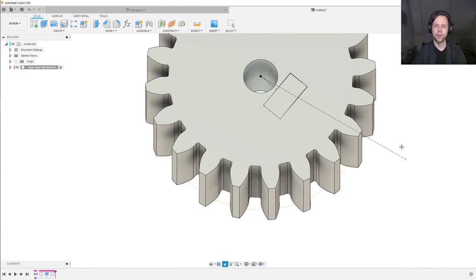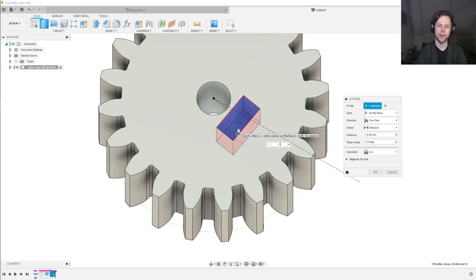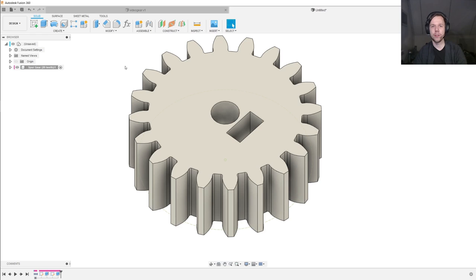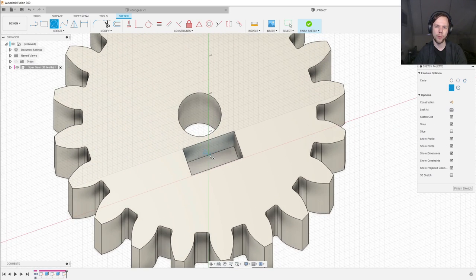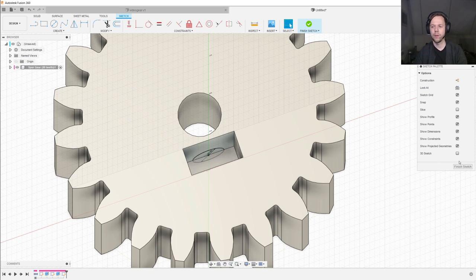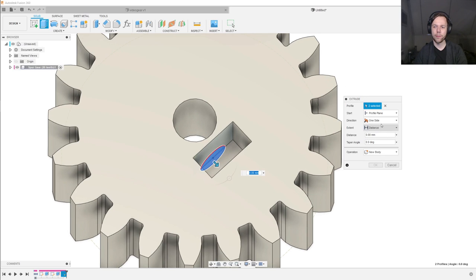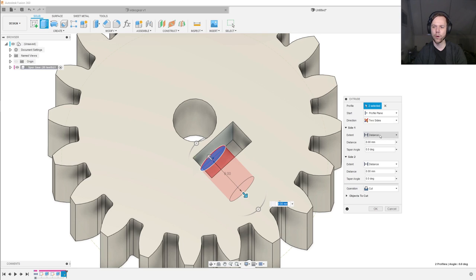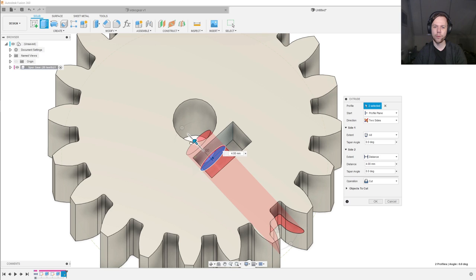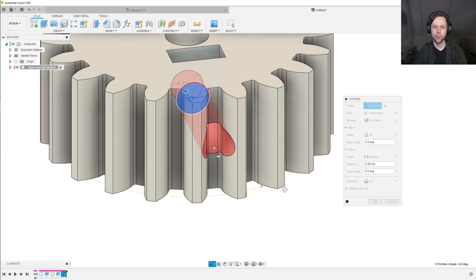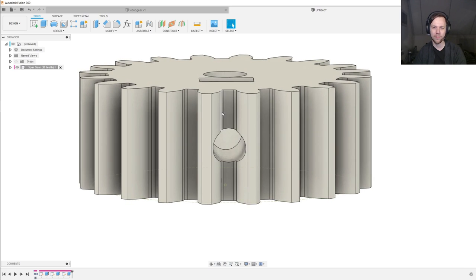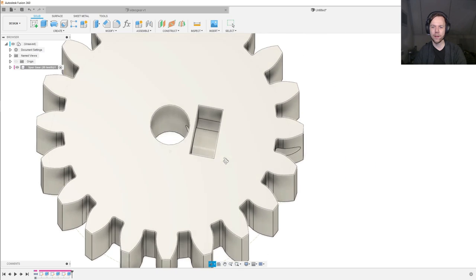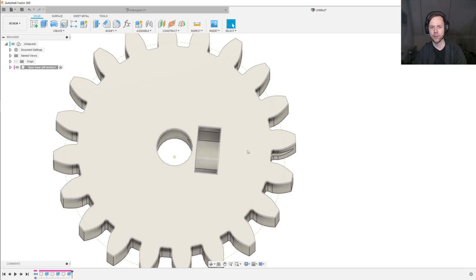Now I create a rectangle — but creating it the normal way gives automatic horizontal and vertical constraints, so that doesn't work. Instead I draw four lines and add the perpendicular constraint three times to three pairs of lines. I give it dimensions of 10.2 and 5.2 millimeters. The construction line has to be on the midpoint of the pocket, so I select them both and apply the midpoint constraint. Then I select the angled line and the top end of the cavity and make them parallel. Finish the sketch, and extrude it downwards by 10 millimeters.